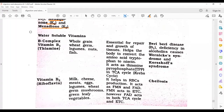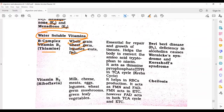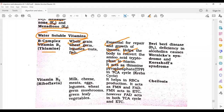Now, water-soluble vitamins. Fat-soluble vitamins were A, D, E, K. Now, water-soluble B-complex vitamins. Vitamin B1, whose other name is thiamine, is found in whole grain, wheat germ, legumes, nuts, fish, etc. It is essential for the repair and growth of tissues and helps the body convert the amino acid tryptophan to niacin.